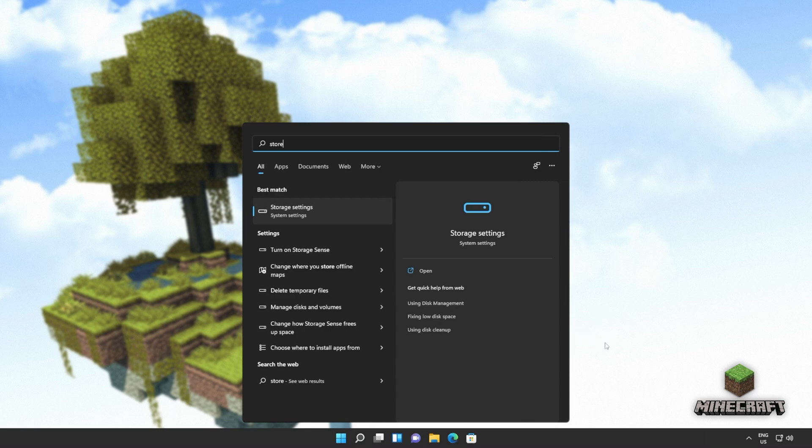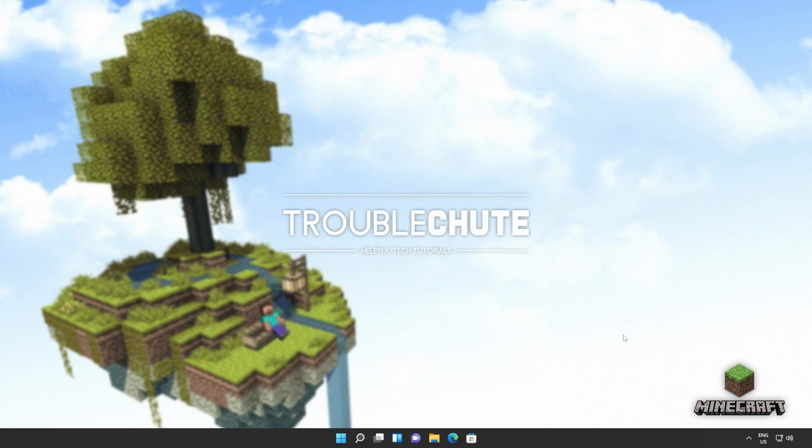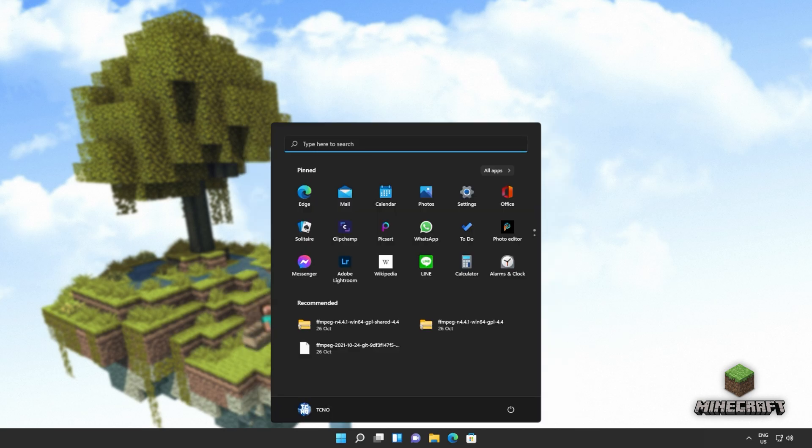If it is, clicking on it will do absolutely nothing. Don't panic, we'll be fixing that in just a moment. But for now, you'll need to reboot your computer entirely.